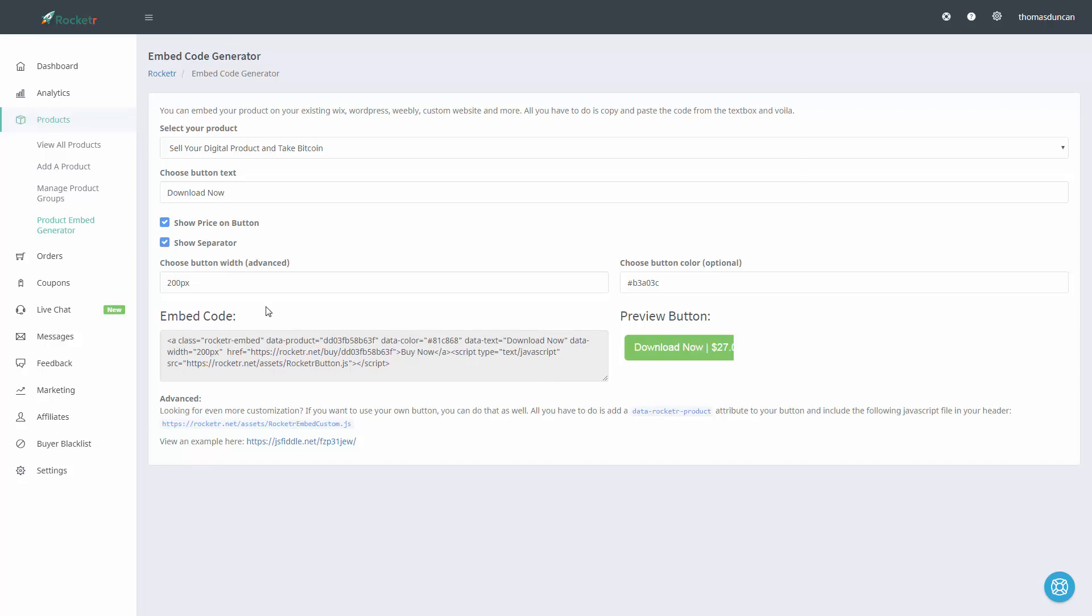If we want to widen this button, we can do that. You'll see now that the button widens—we can widen it some more.